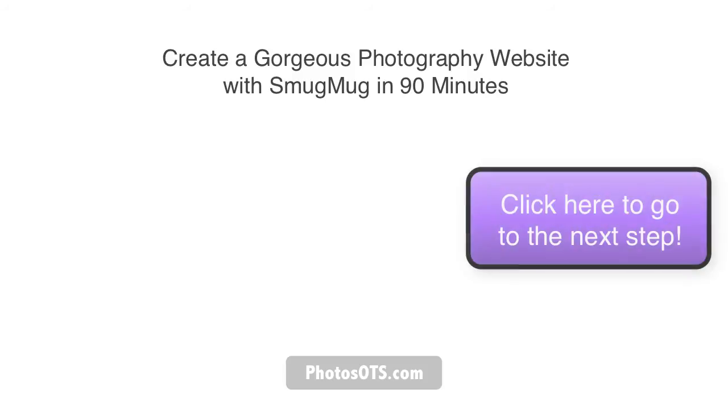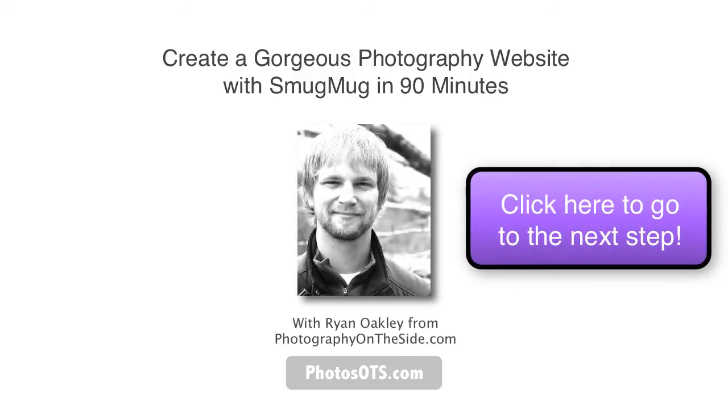That's it for this step. In the next step, we will be creating the homepage slideshow and using this same portfolio gallery. So we'll see you in the next video.